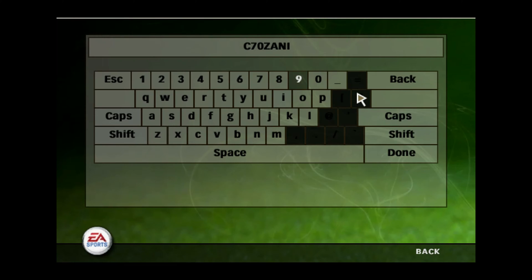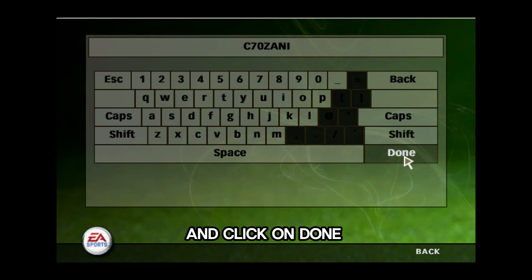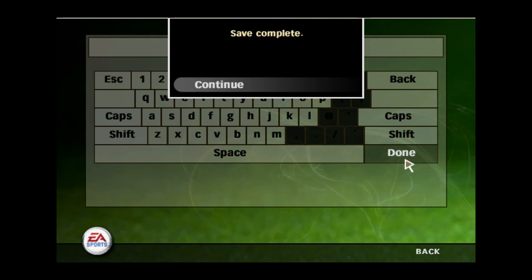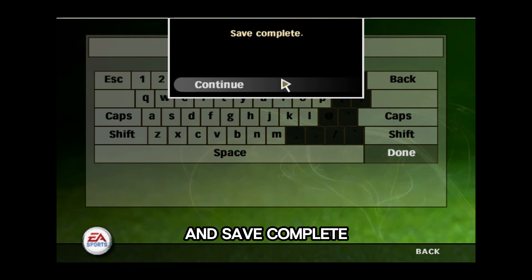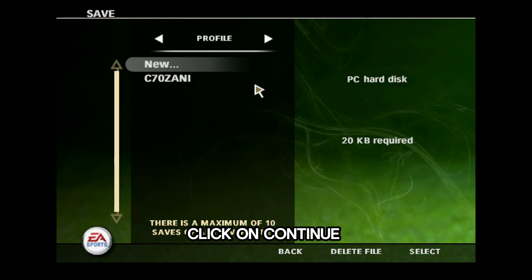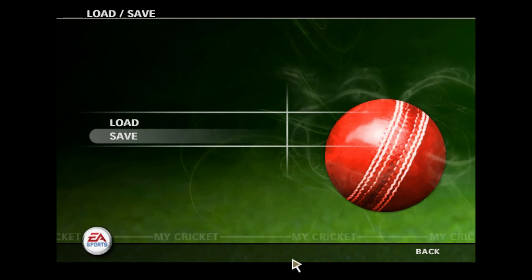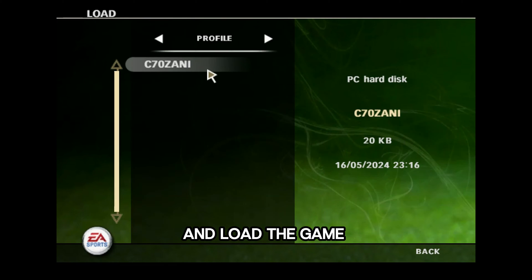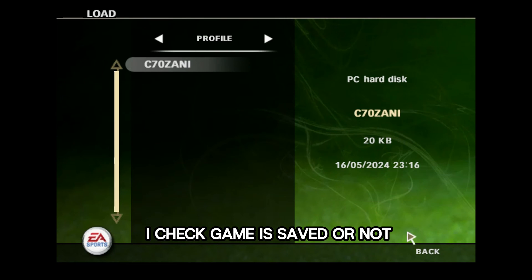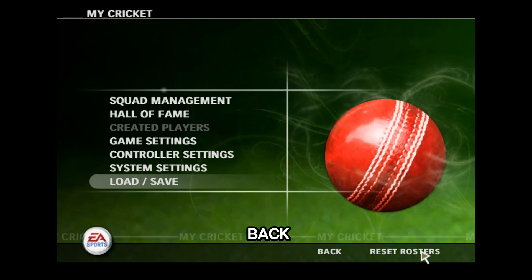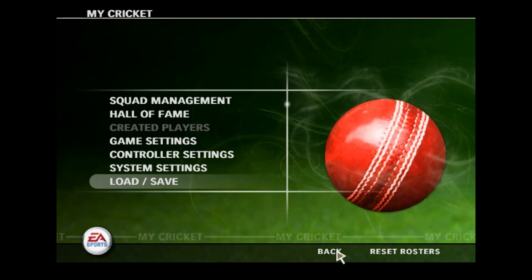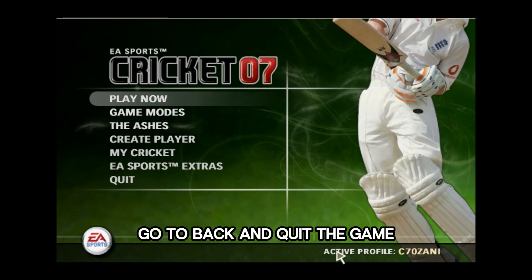Go back and save the game with the name you want. Here I select 'c70 zani', click done, and save is complete. Click continue, then go back, load the game and check if the game is saved. Then go back and quit the game.